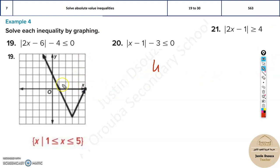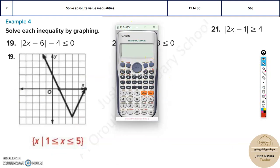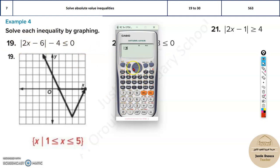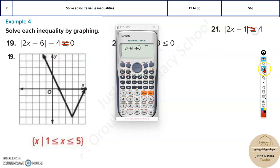You will have four options — four graphs or four solution sets. You can directly start by putting the equation into the calculator. Clear your calculator first, then press shift and abs to get the absolute value symbol. Now type the equation as it is on the left-hand side: 2x minus 6 (x by pressing alpha), minus 4. Then ignore the inequality and make it equal to zero — write the entire equation with equals.